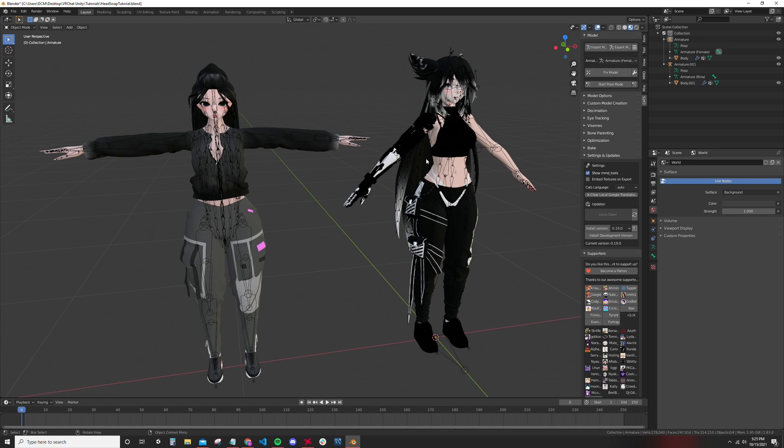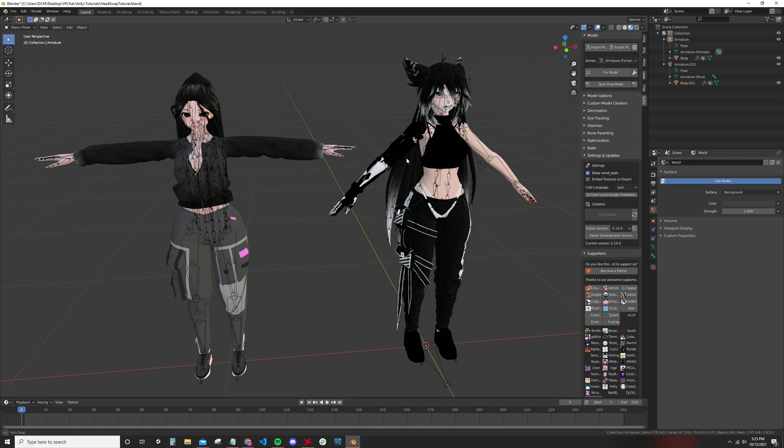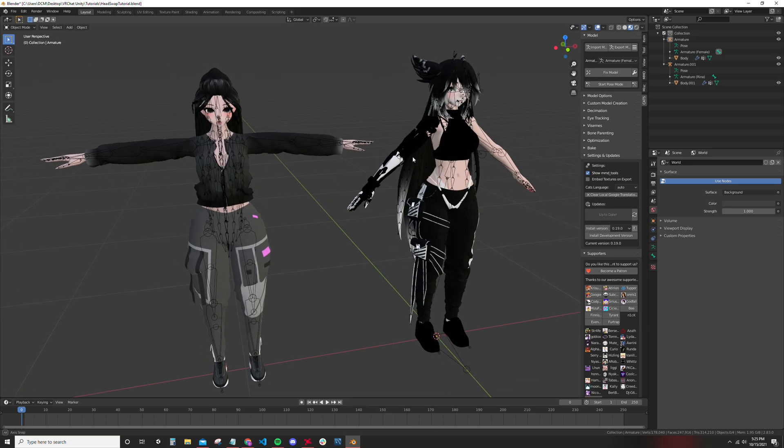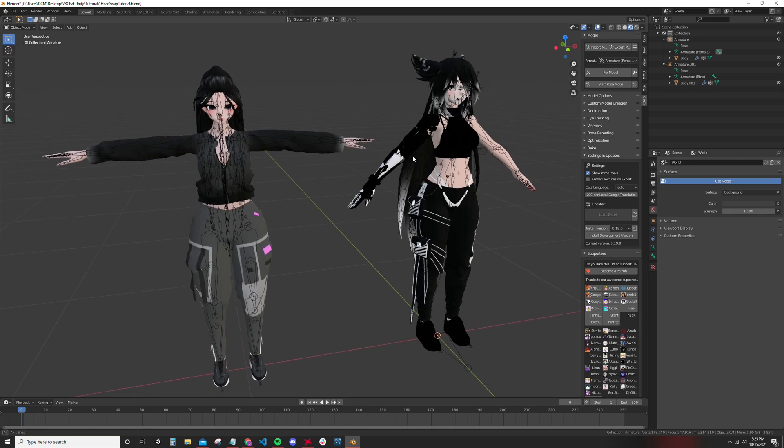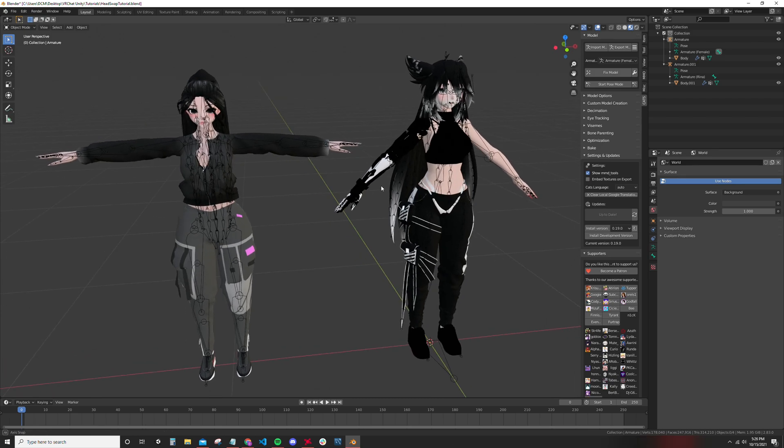So if you don't know about CATS, you need CATS, you got to get CATS. It's what you need if you're going to be using Blender going into Unity. It helps with importing, exporting, and helps with VRChat models and stuff like that.